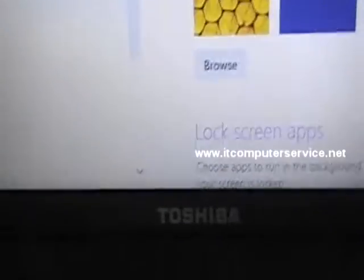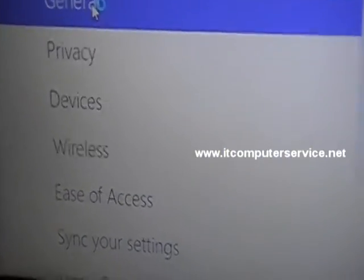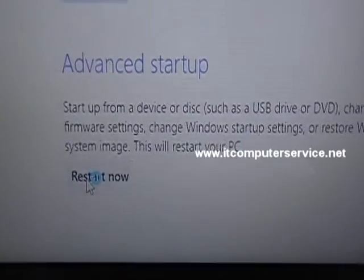Then go to general. In general you want to scroll down to advanced startup and click restart.